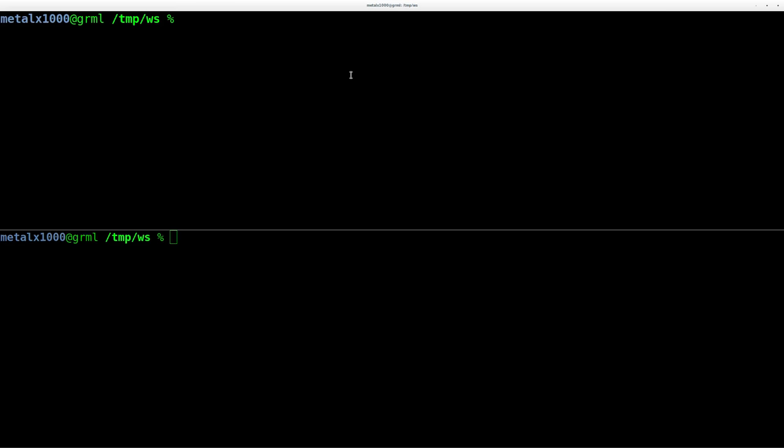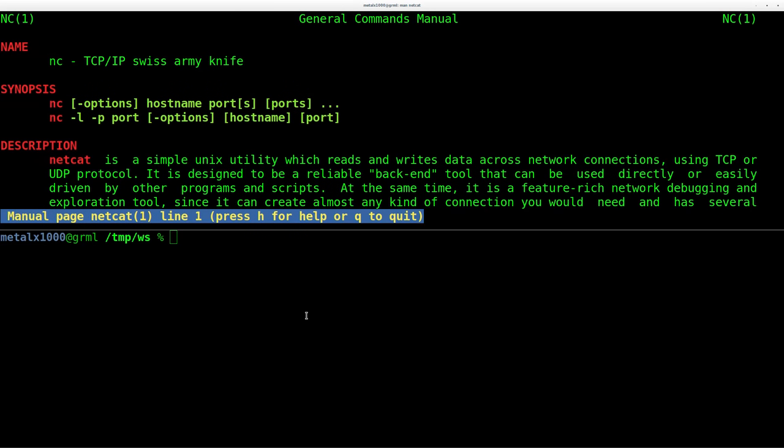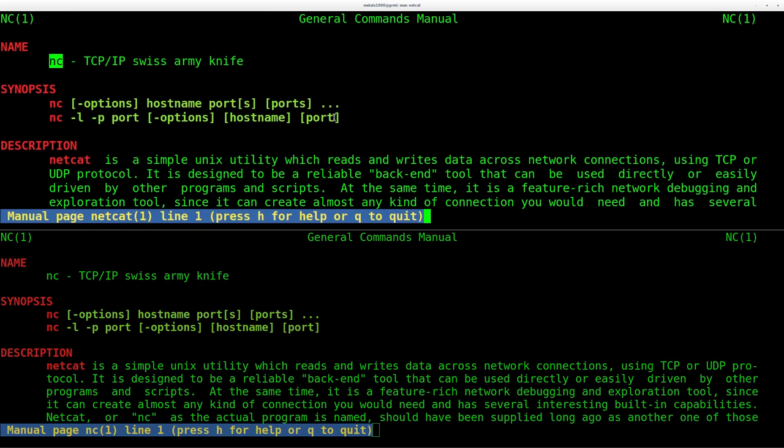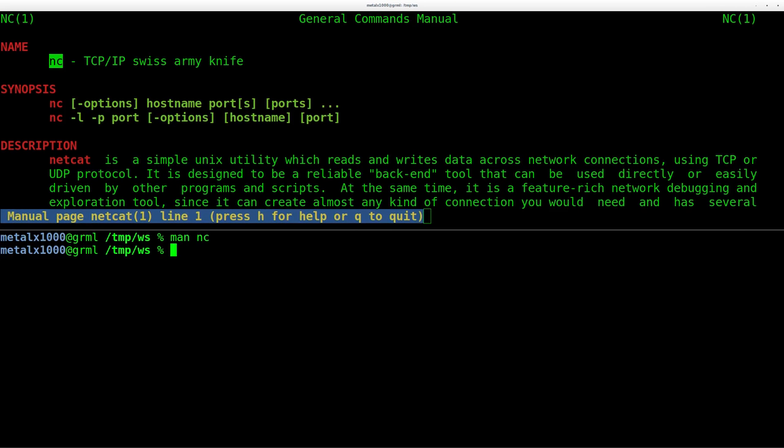So real quick, if I man Netcat, and down here, I man NC, you'll see it's the same program. One's just linking, NC's just linking to Netcat, most likely. So you can see that they have the same man file because they're the same program. And they even refer to it as NC inside here. Let me quit out of that.